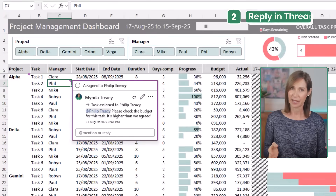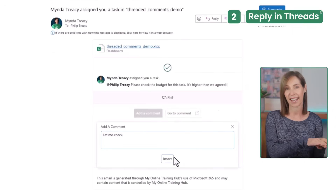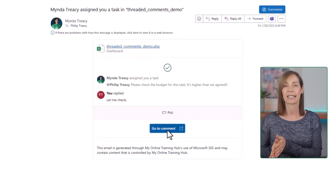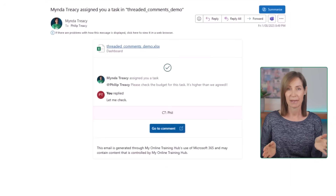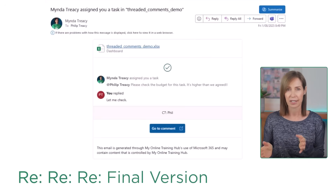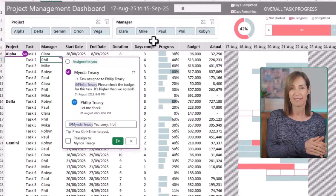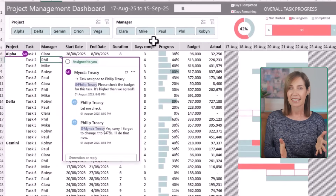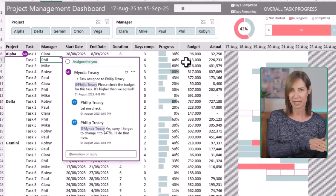So much time saved. Once you @mention someone, they can reply right there in Outlook, or they can click the link which takes them directly to the cell in Excel. There's no need to dig through a 10-message email thread titled 'Re: Re: Re: Final Version Updated V2'. Phil can just click reply, type his answer, and it's all neatly stacked in one tidy thread. It's group chat, but inside your spreadsheet.